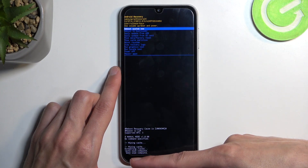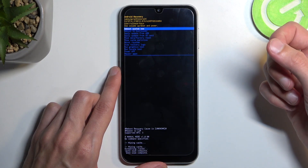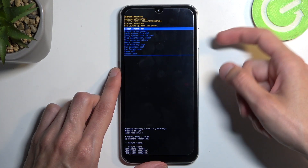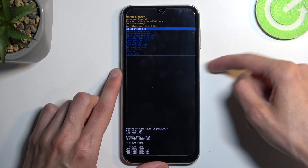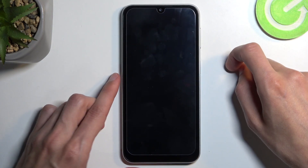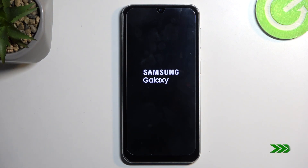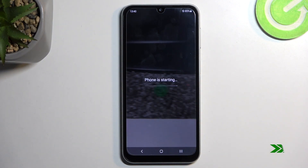As you can see at the bottom we have cache wipe complete as the last entry, and reboot system now is selected by default, so press your power button once again. This will now take you back to Android — and as you can see we are now back in Android.